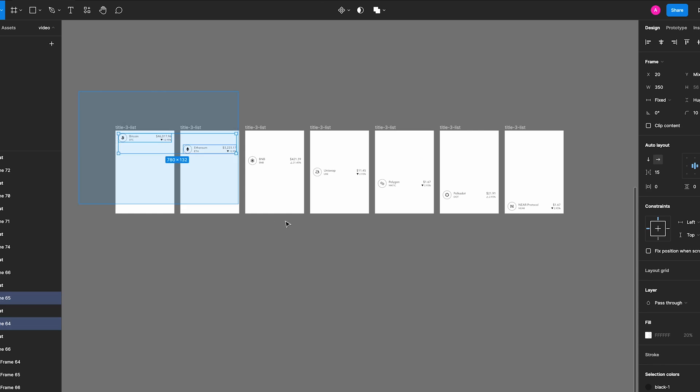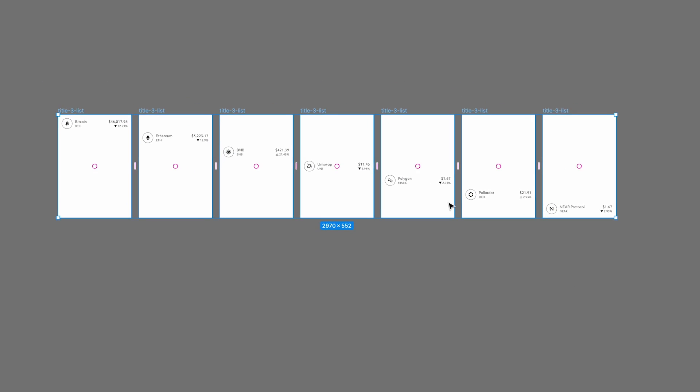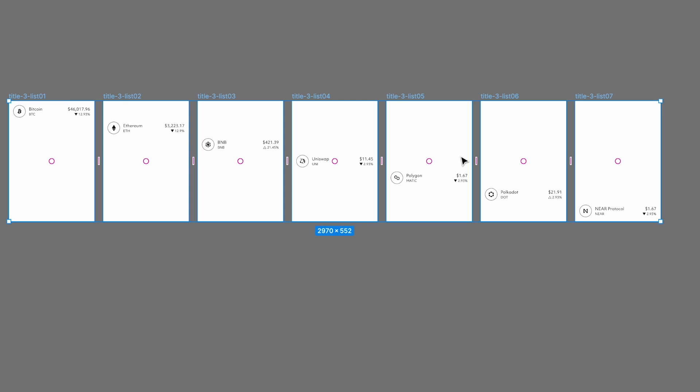If you have the list of the same elements you will animate separately, you can apply the same name with different numbers using the native Figma renaming tool. Next step, move the files to After Effects.